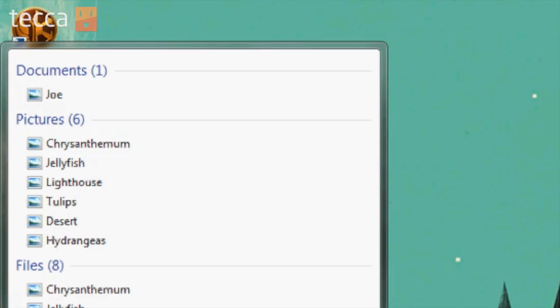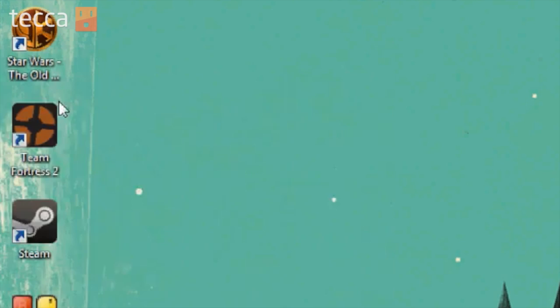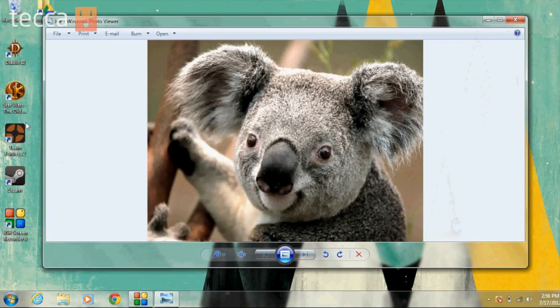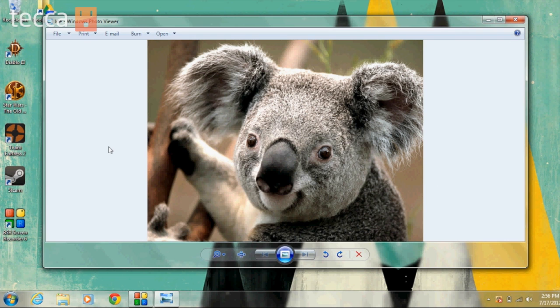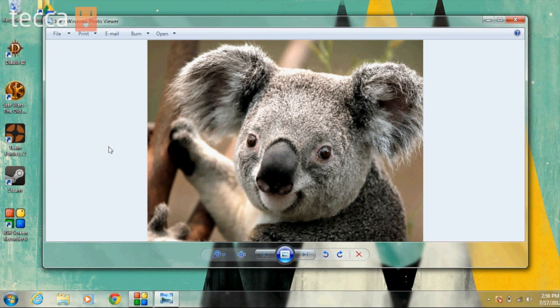That's odd. I don't remember putting any pictures in Documents. So let's click on that and see what it is. This is the picture I've been looking for. It's the picture I took of Joe the Koala.